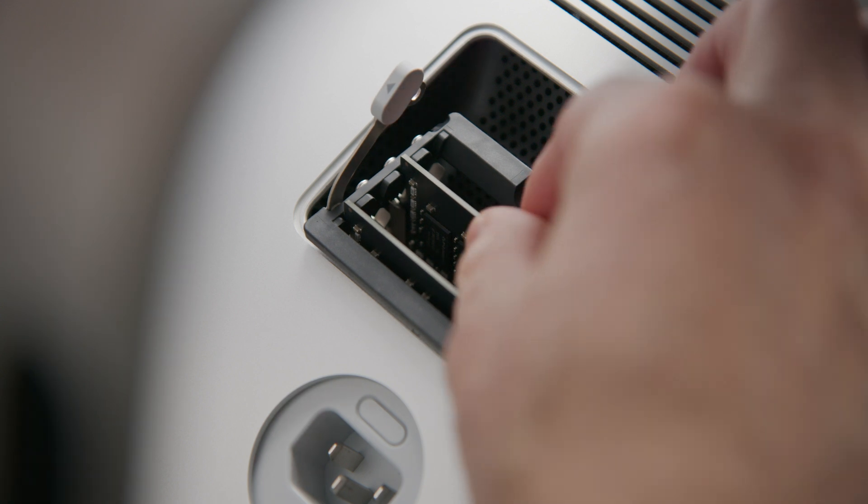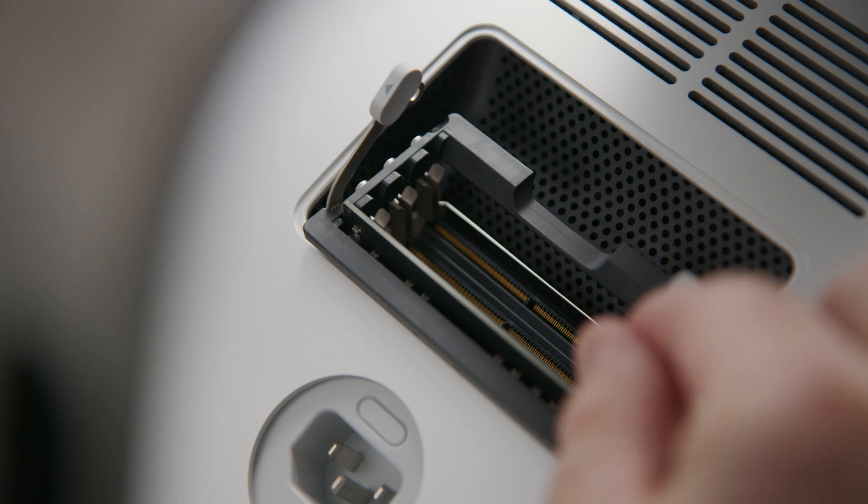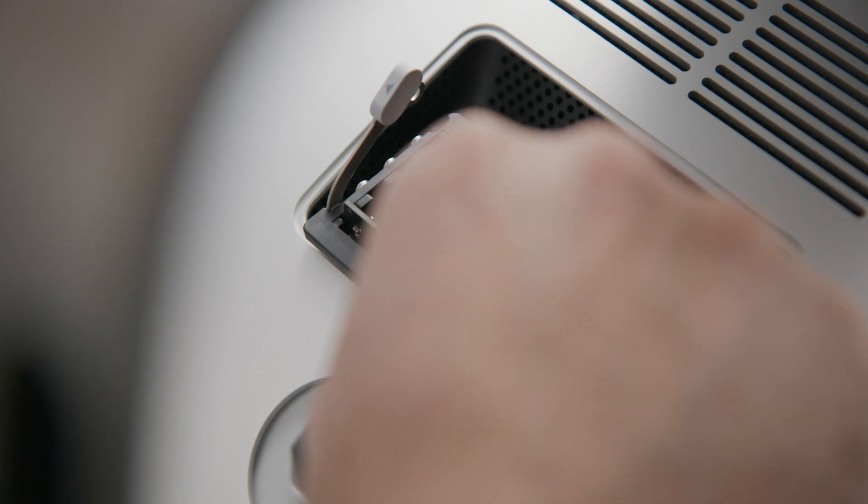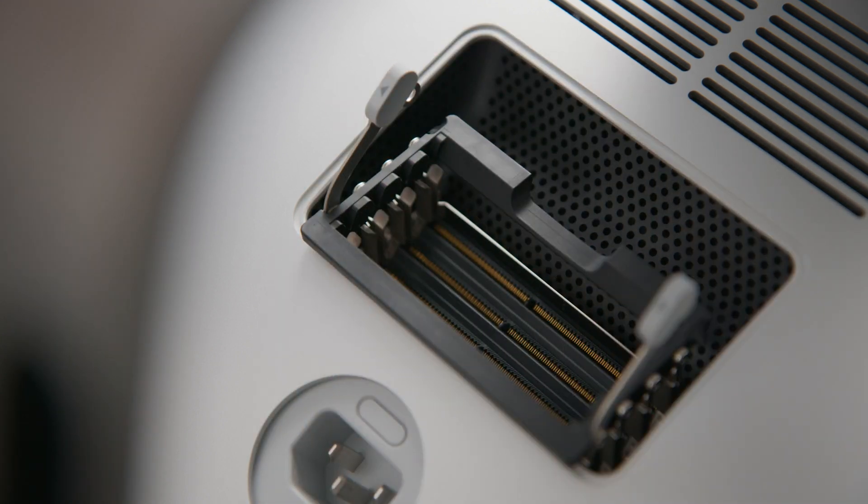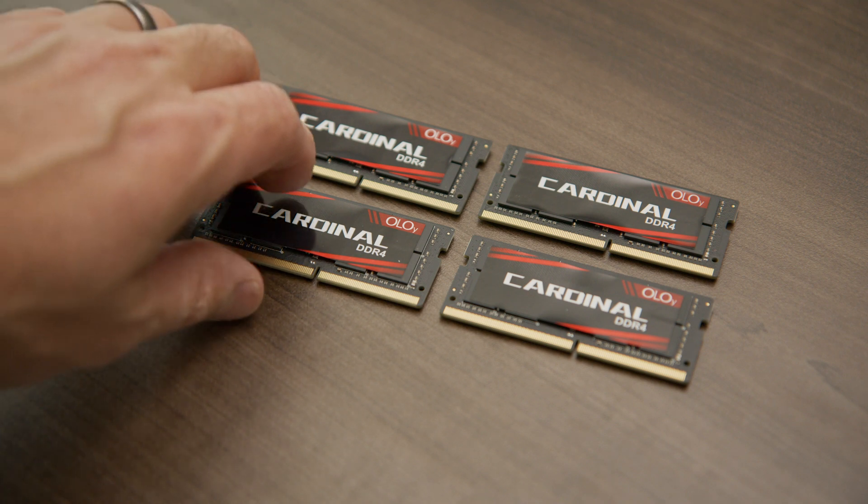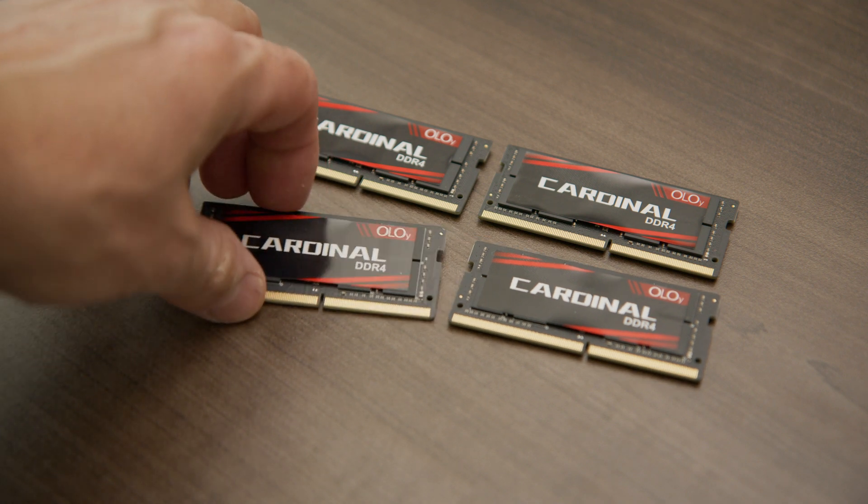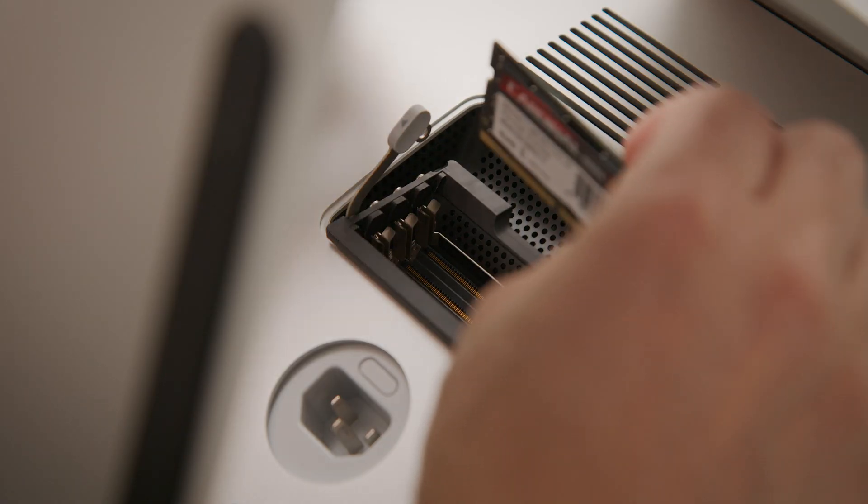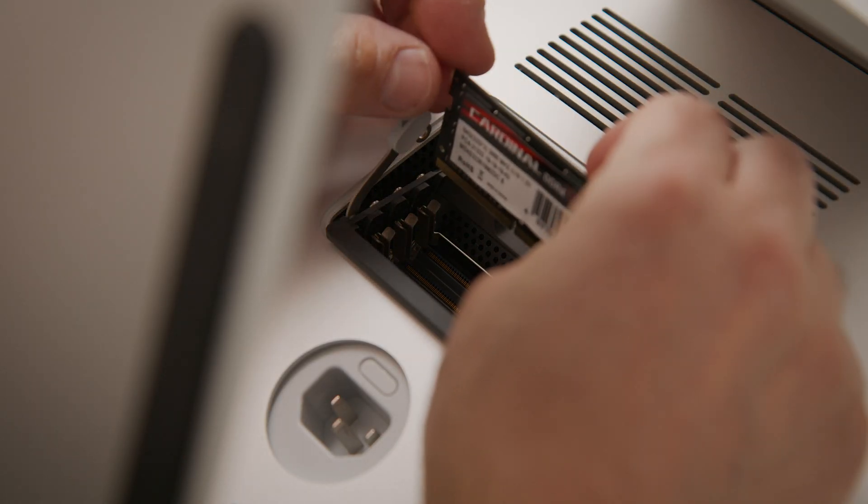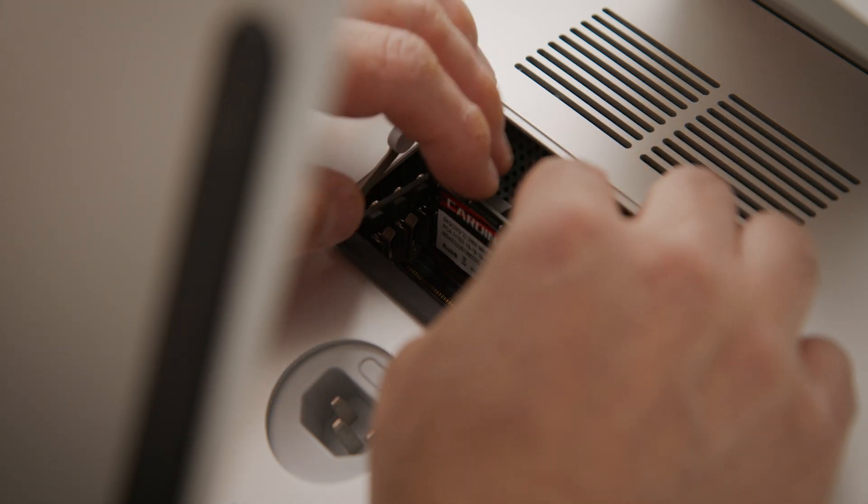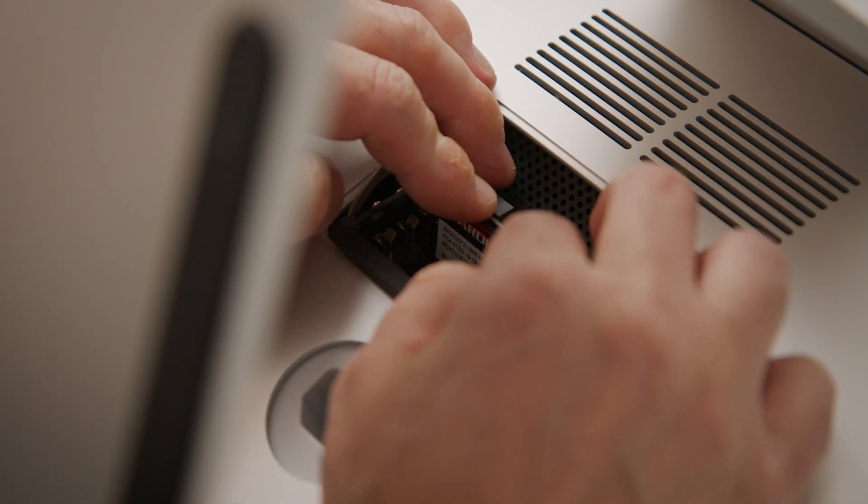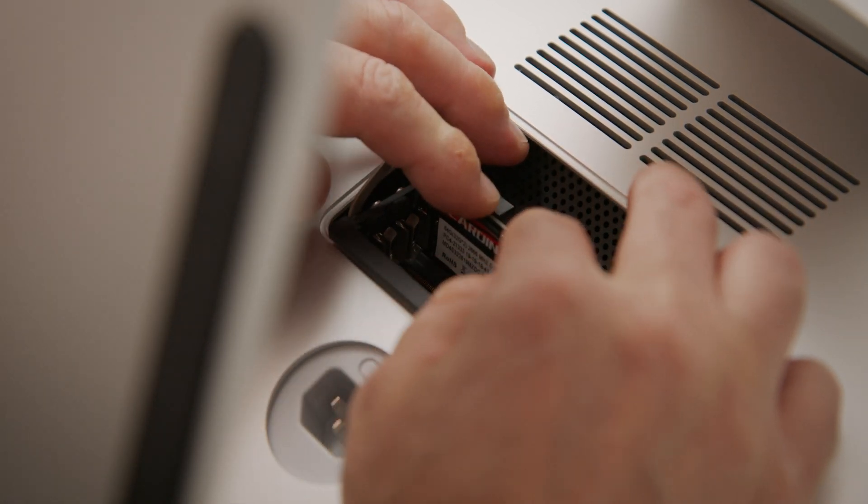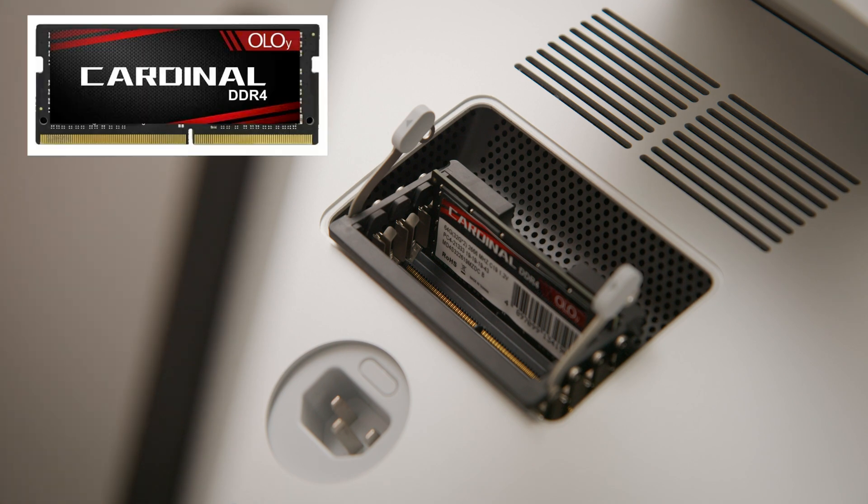Remove the old DIMM by pulling the module straight up and out. Install your new RAM by setting it down into an empty slot and pressing it firmly until you feel it click into place. Make sure to align the notch on the DIMM to the DIMM slot.